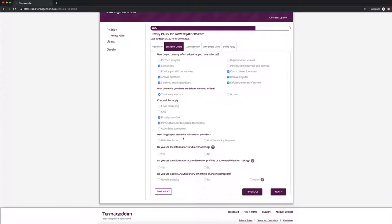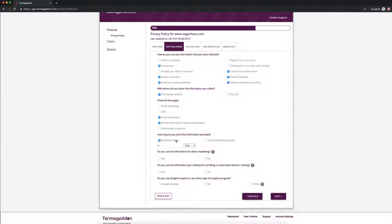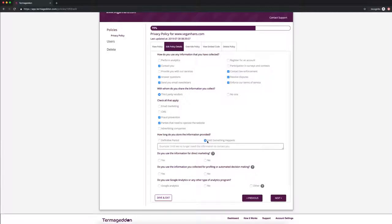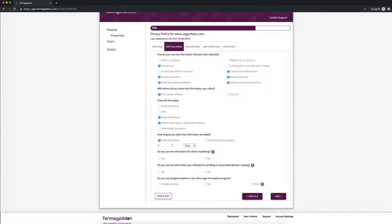How long do you store the information provided? So GDPR requires you to have a set storage period and we allow for two things. Definitive period, so you could fill in, let's say I keep it for 14 days, or you could say until something happens. So for example, until you withdraw consent, until you delete your account, things like that. So we're just going to put in 14 days here.